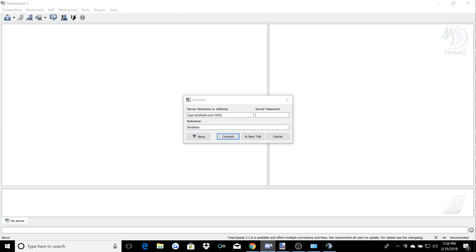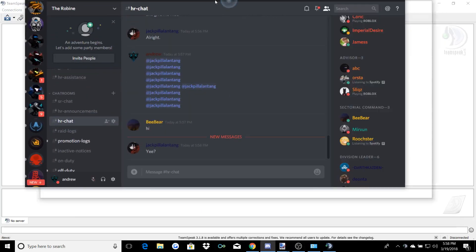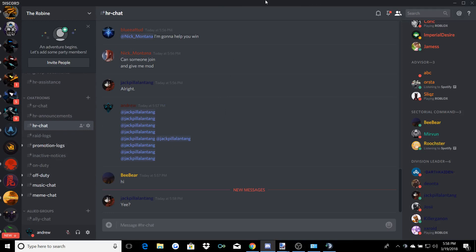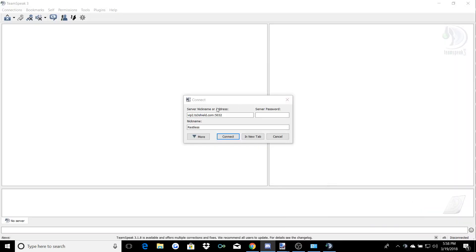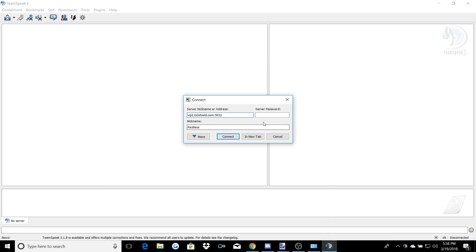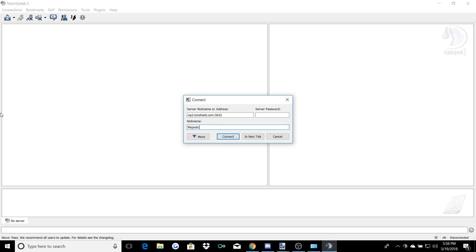Before we do that, just want to show you — Jack has just responded now, which is a minute afterwards. Some people don't respond for like 30 minutes if they don't even notice. You're going to type in the IP. There's no server password. Type in your username — mine is Restless Knights, but I just have my username set as Majestic on the TeamSpeak.